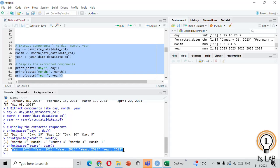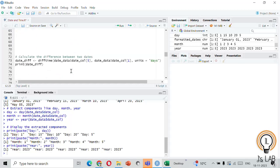Being able to extract components is crucial when you want to analyze data based on specific time intervals or if you need to perform calculations on individual components. Extracting the day, month, and year from the date column is very useful in all these cases. Next we will see how to calculate the time difference.